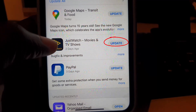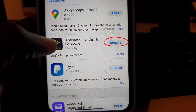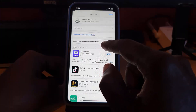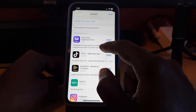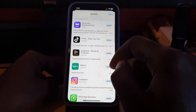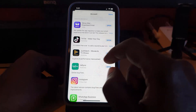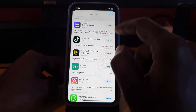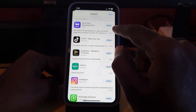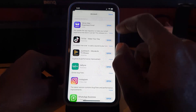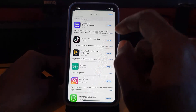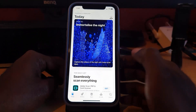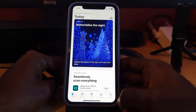Right in here you'll see any apps that need updating. Anything that needs updating will show up here. I personally do not have any apps that need updating, but you'll see instead of 'Open' it will say 'Update.' All you gotta do is tap Update and the app will update. Hit Done when finished.